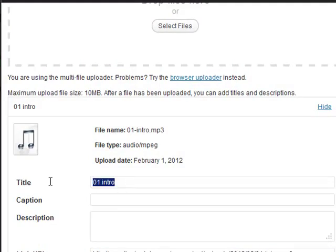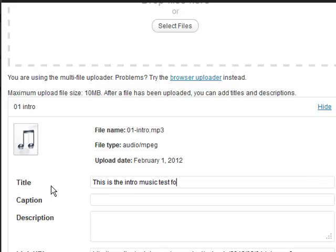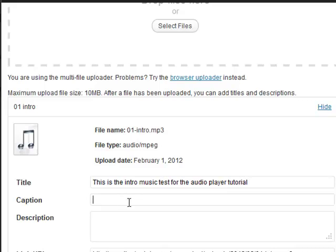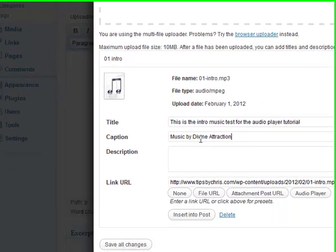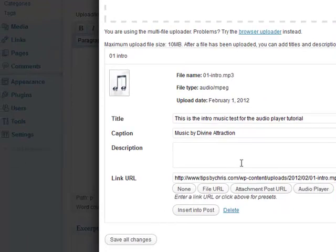So what we want to do is we're going to title this: This is the intro music test for the audio player tutorial. And we can add a caption if we want. Music by Divine Attraction, which is a group that made the music.